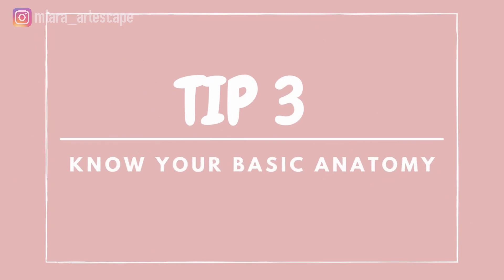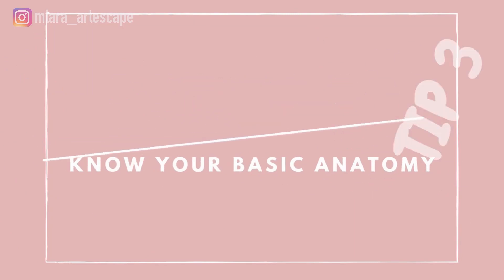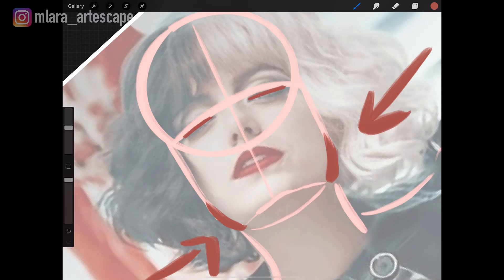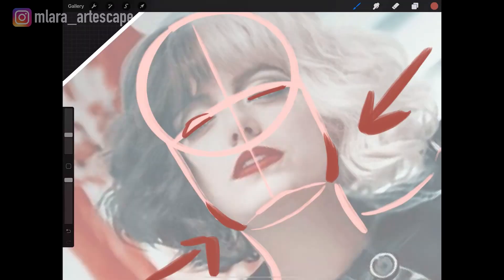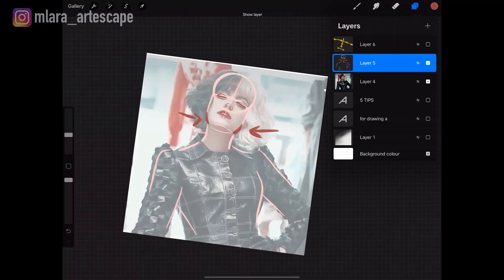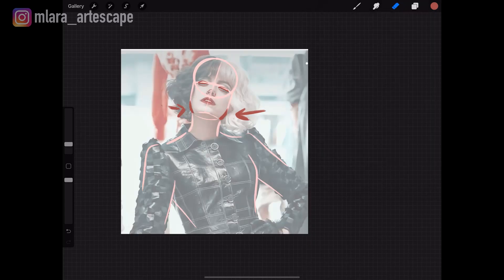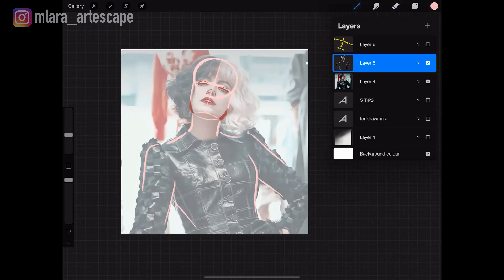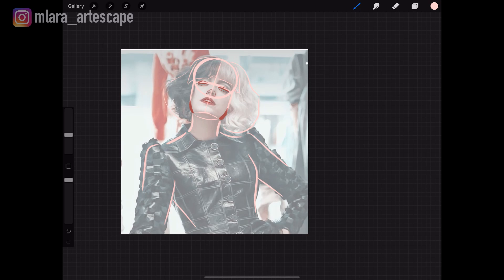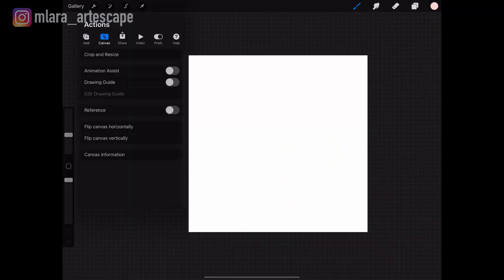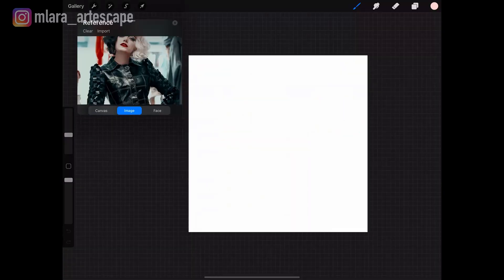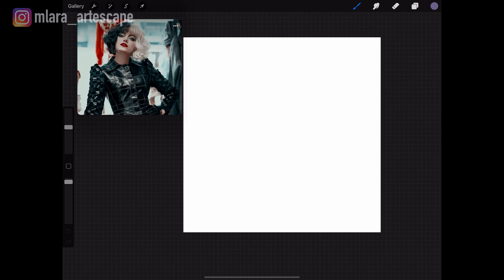Tip number three: know your basic anatomy. These are well-known proportions of the face, but a short reminder won't hurt. The length of the eyes is the same as the distance between the eyes. Also, the length of one eye is the same as the length of the nose, and generally it's the same as the length of the mouth. When I first learned this I was really blown away by how precise our faces are.